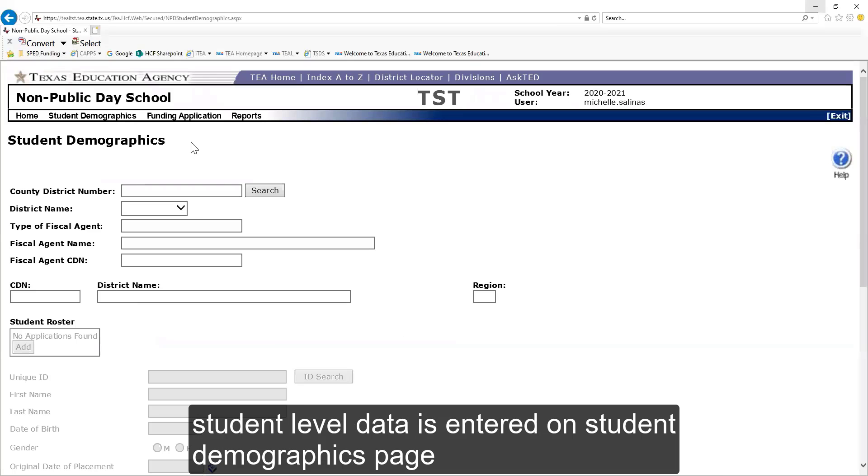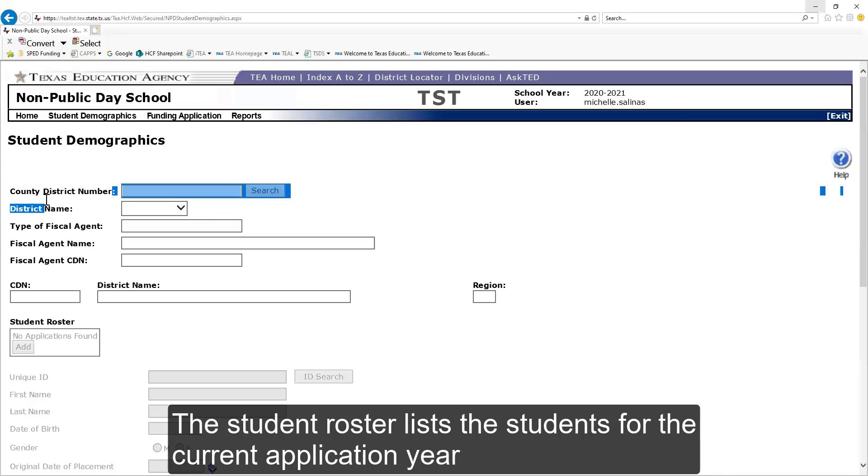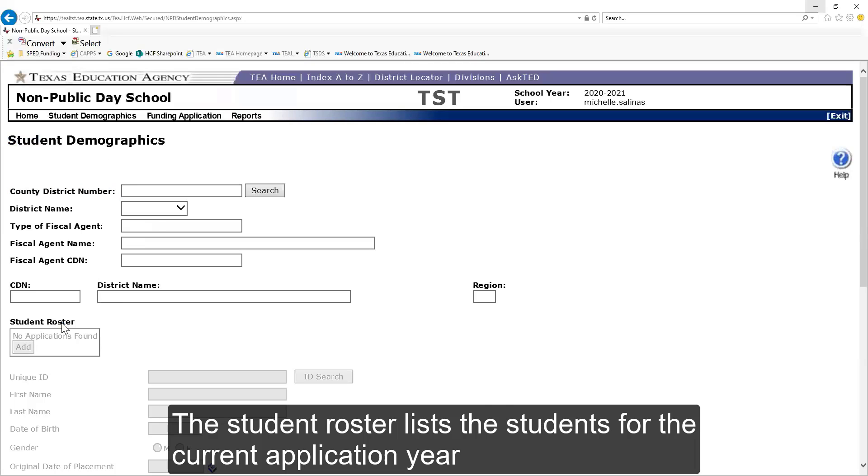Student level data is entered on the student demographics page. For a single member district, the county district number, CDN, and district information are pre-populated. The student roster lists the students for the current application year.